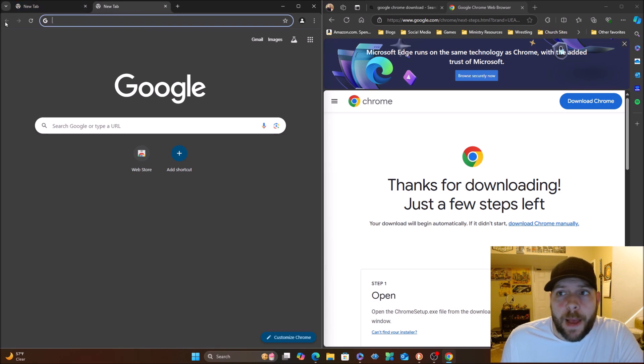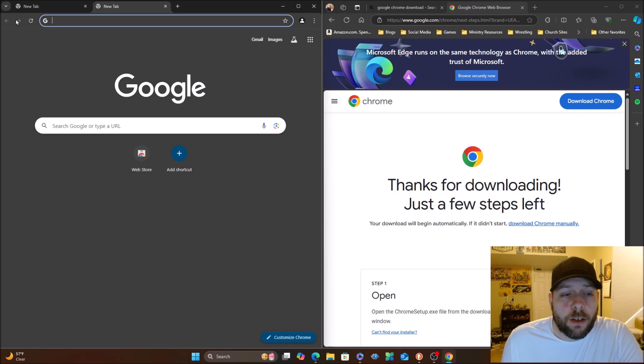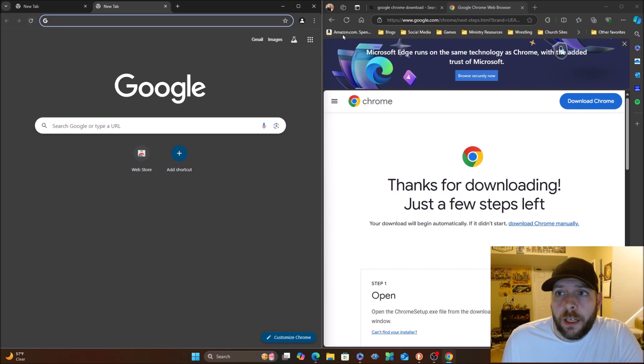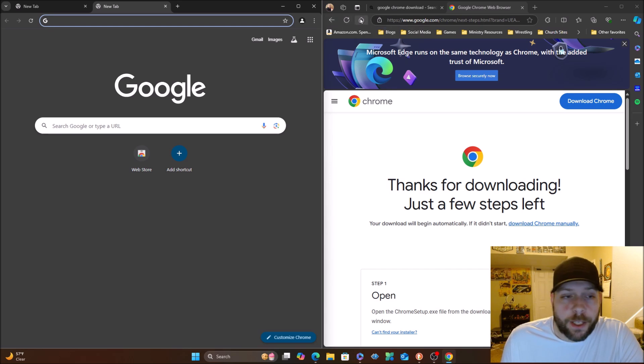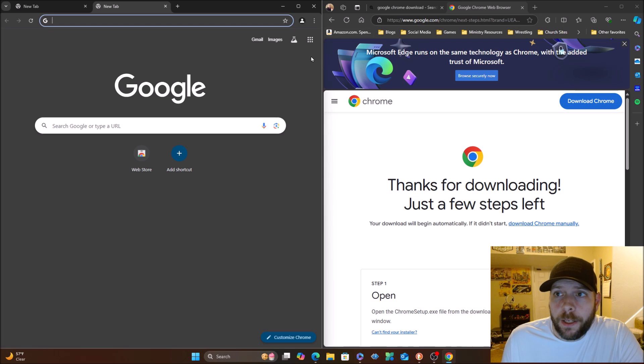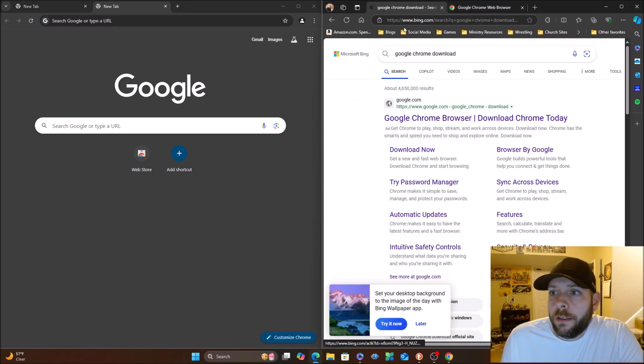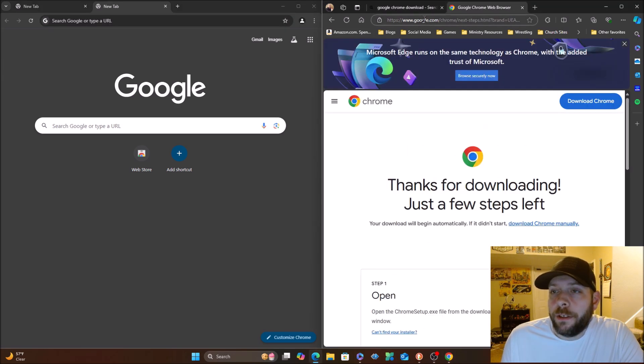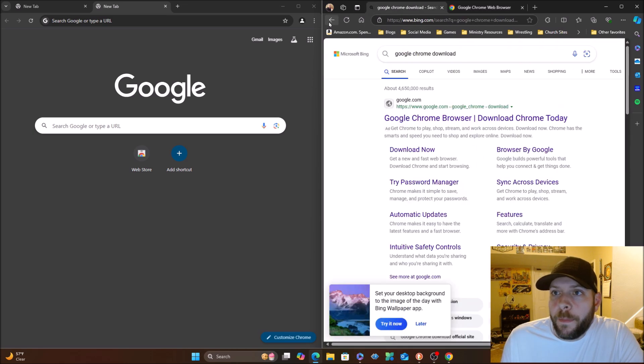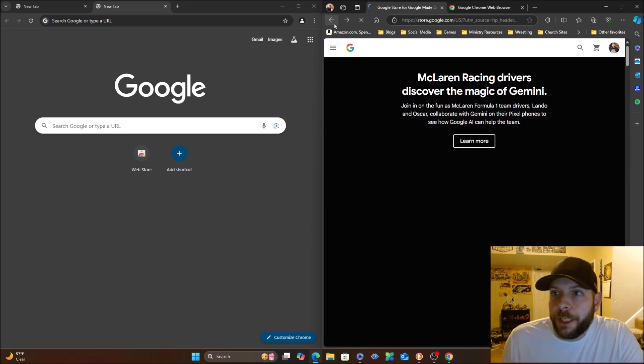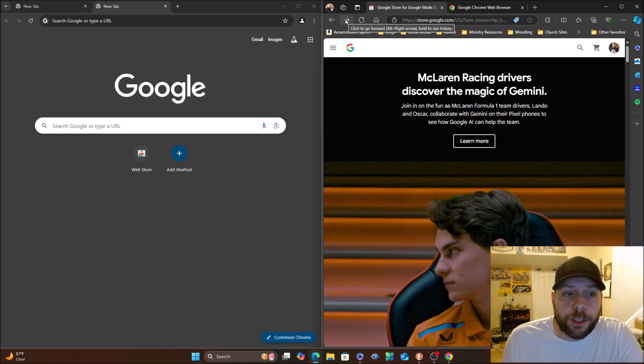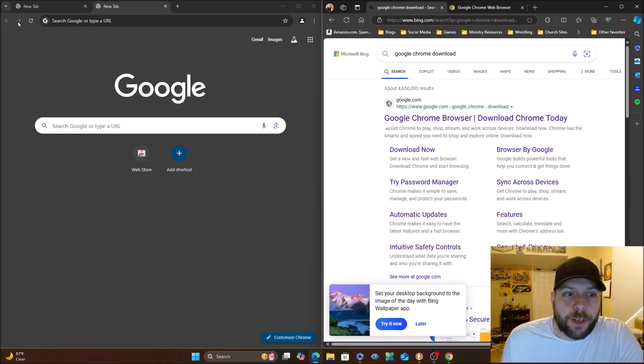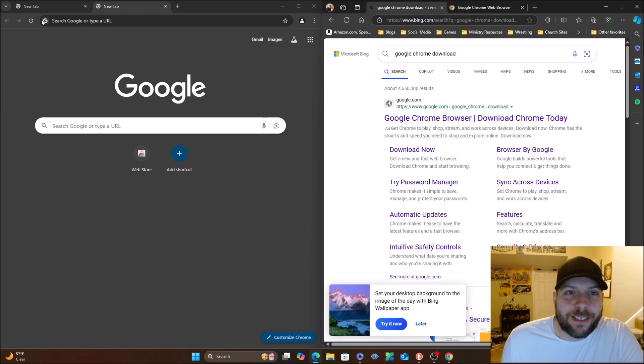You have the back arrow here and also forward arrow, and you have the refresh. Edge over here, of course, you got the back arrow, refresh, and then home button. So there's no forward button that I can tell. The forward button shows up after the fact. This one just straight up has the forward button.